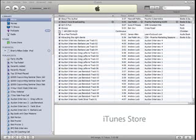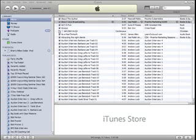Getting our audio files transferred from a CD to our iPod is a two-step process. Step 1 is getting the audio files transferred from the CD and converted over and stored on iTunes on our computer. Step 2 is getting those files then uploaded to the iPod. We're going to go over step 1 right now.